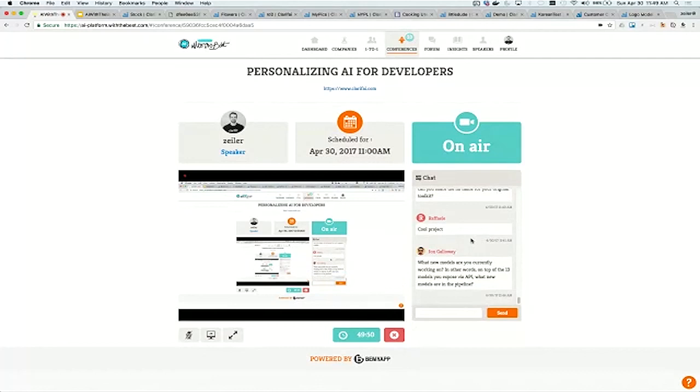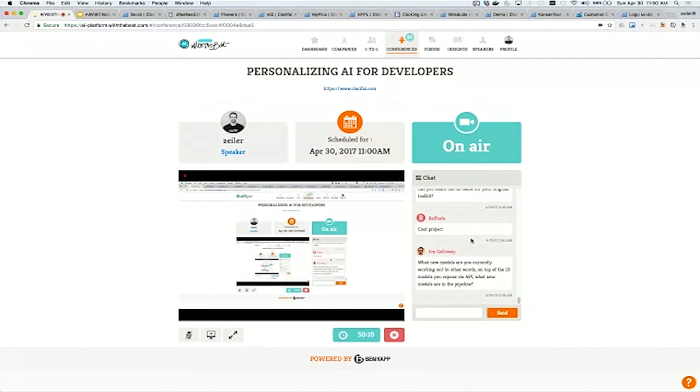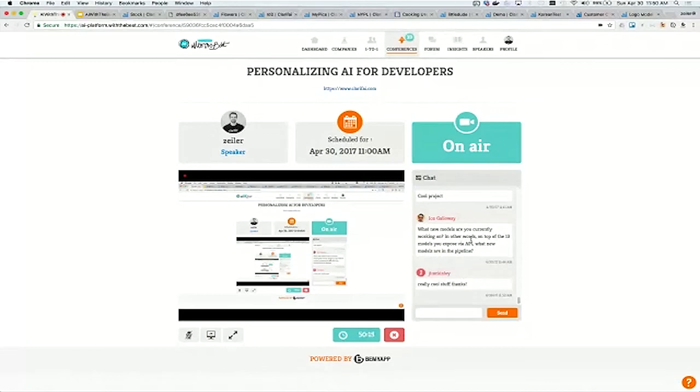What new models are you currently working on? What models are in the pipeline? I mentioned briefly the moderation model beyond just nudity. That's something we're working on coming out next. We're actually going to be pumping out a lot of different models very soon. I can't say exactly what they are just yet, but stay tuned and check out the model gallery often. Our newsletter, if you sign up, you'll get more alerts of new stuff that's coming down the pike.